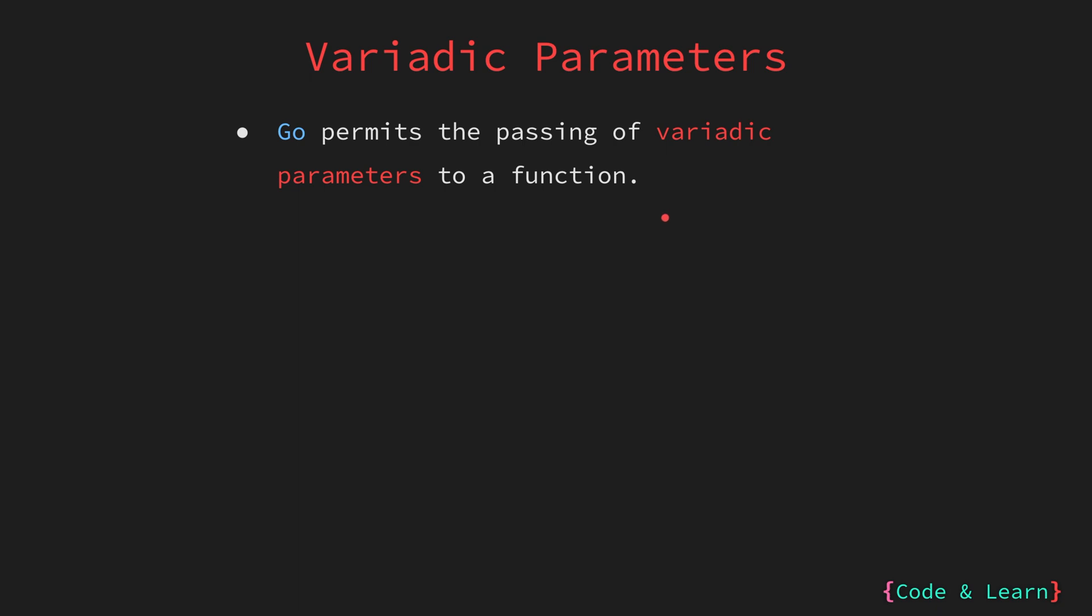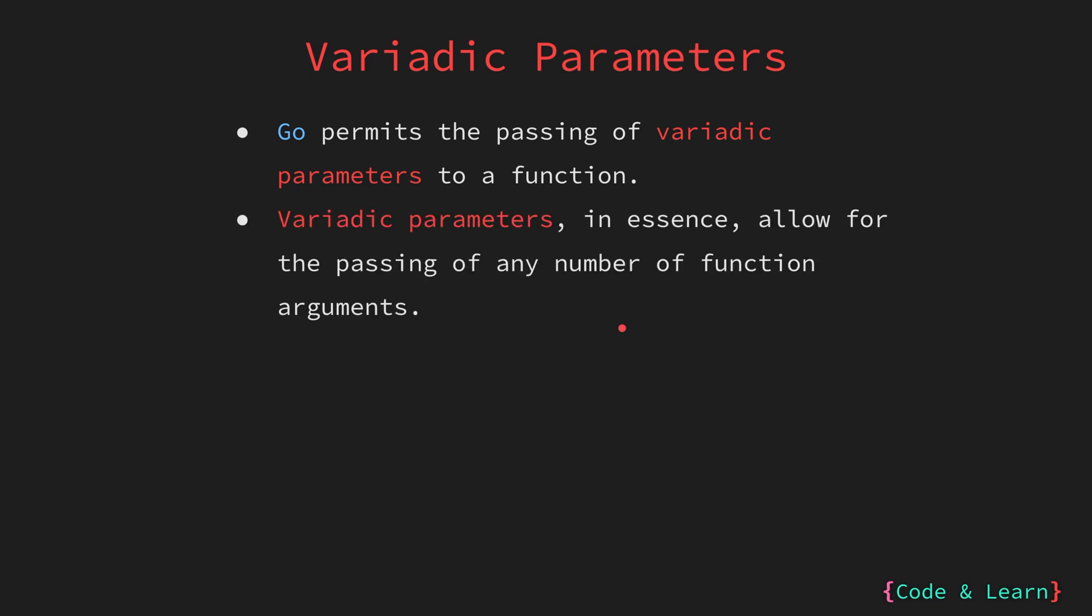Like we saw in the previous example where we were defining say hi to someone and we had an argument of name, the function was only accepting one parameter. But for variadic parameter functions, the number of parameters is unlimited. Variadic parameters provide the flexibility when you are uncertain about the exact number of arguments that will be passed to a function.